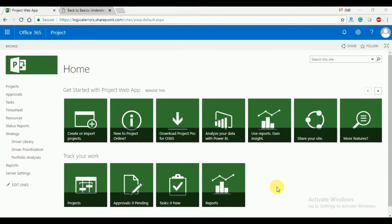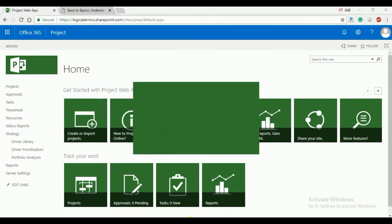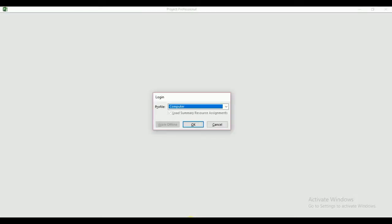Microsoft Project is also called MSP, and it is also called Microsoft Project Professional. Microsoft Project Professional is a desktop client.